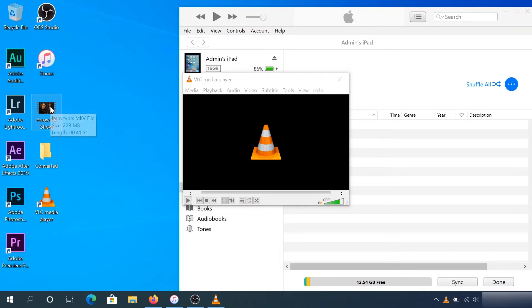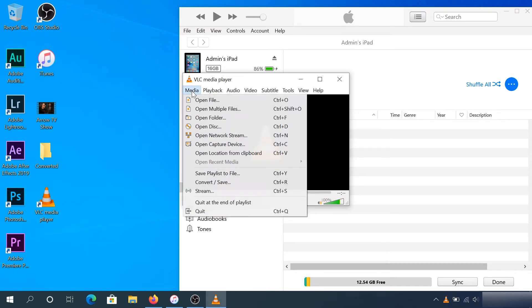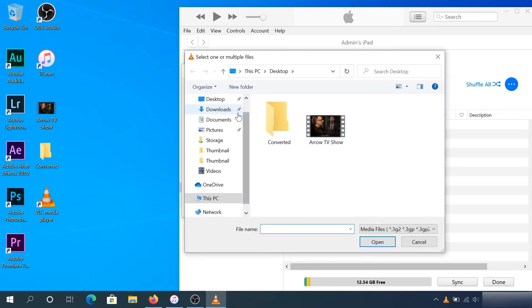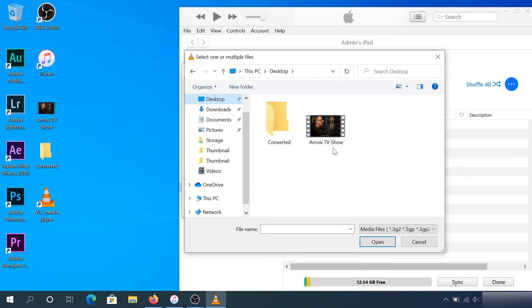In VLC player, click on Media, then click on Convert and Save. Click on the plus sign and navigate to your desktop or wherever your file is. Mine is on the desktop. Choose your file.